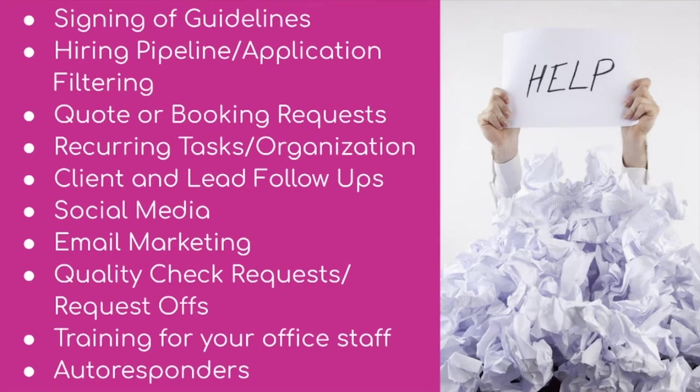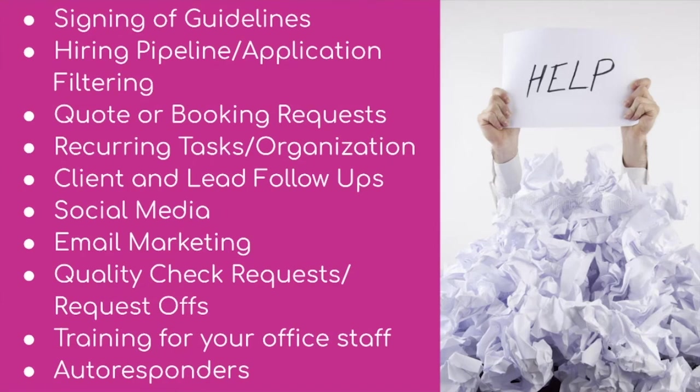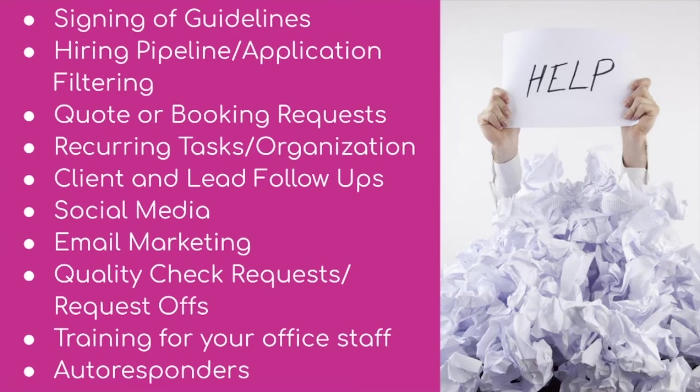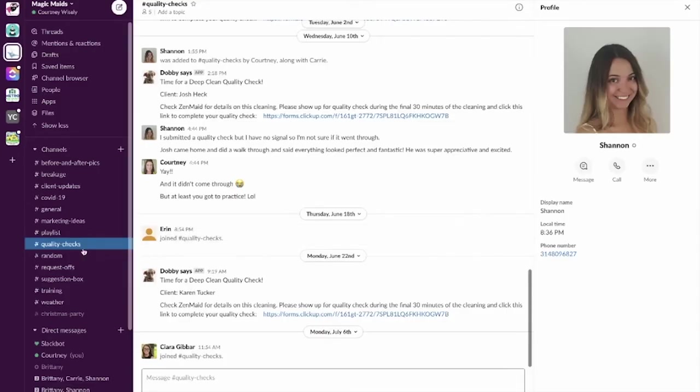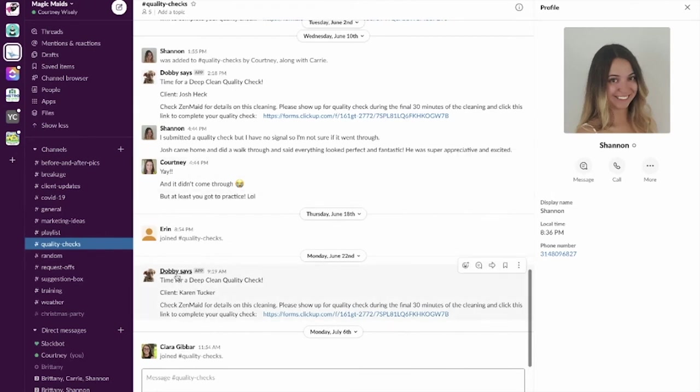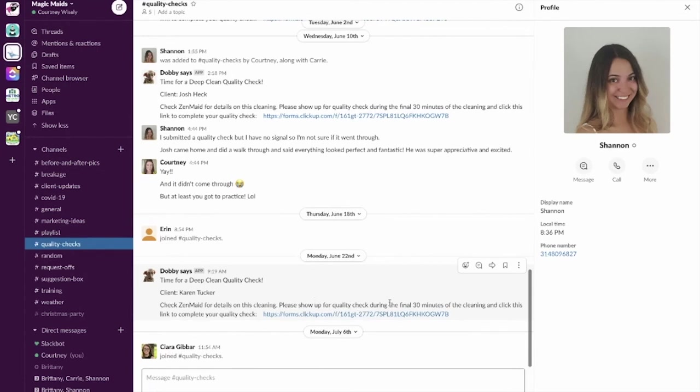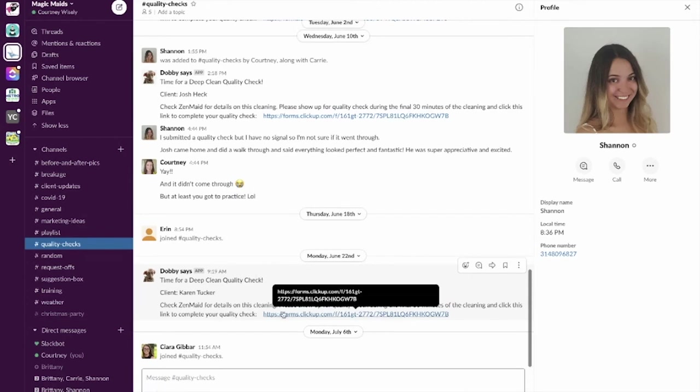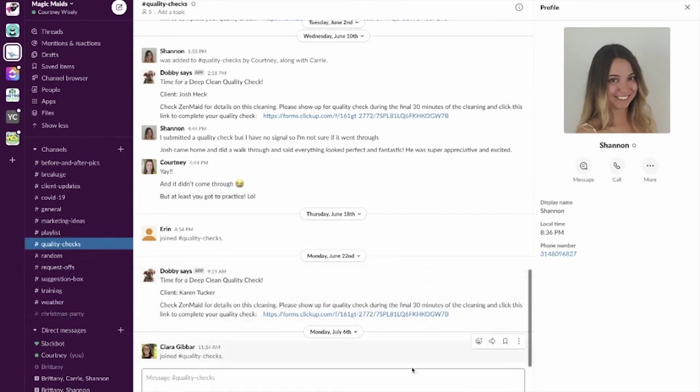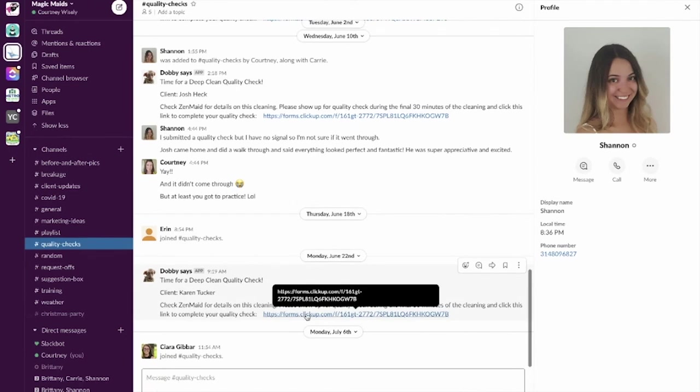But let's go ahead and move on to the next thing on our list, which is quality check requests and request offs. So these things you may think how in the world could those things be automated? Well, I will show you we use a tool called Slack. So I'm sure many of you have heard of Slack. It is just a free messaging app. This is how I communicate with all of my cleaners. So the way that I have my system set up is anytime that I want a quality check done, I can just pop a little tag in ClickUp and then it automatically sends the information to the quality check channel. So let me show you what that looks like. So here inside of my quality checks channel, I have an automation popping up that is of course silly because I love Harry Potter. So I have Dobby saying, Hey, it's time for a deep clean quality check. Here's the client's name. And then it says check ZenMaid for details on this cleaning, please show up for quality check during the final 30 minutes of the cleaning and click this link to complete your quality check.